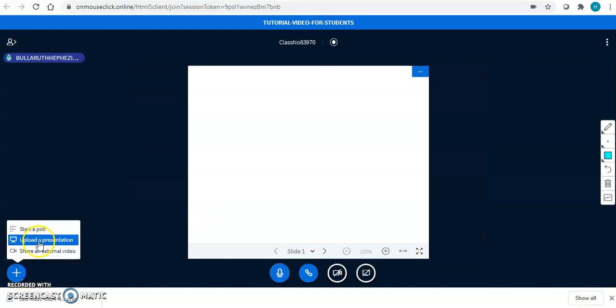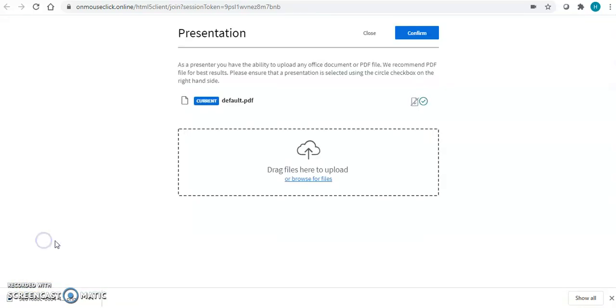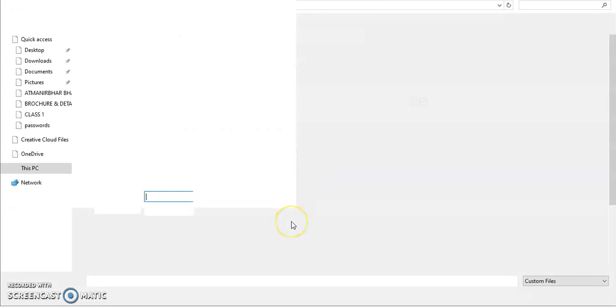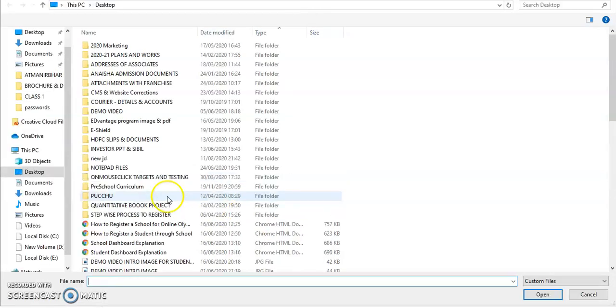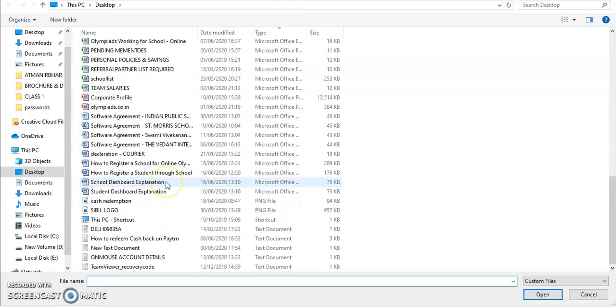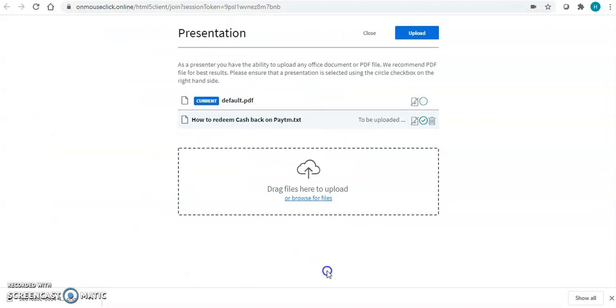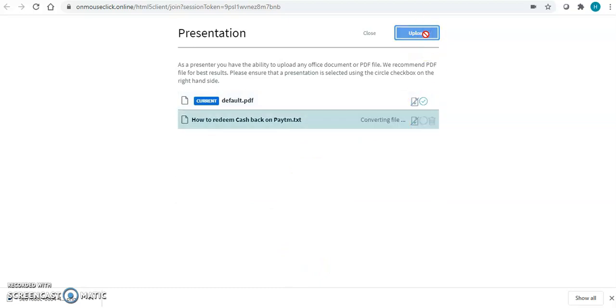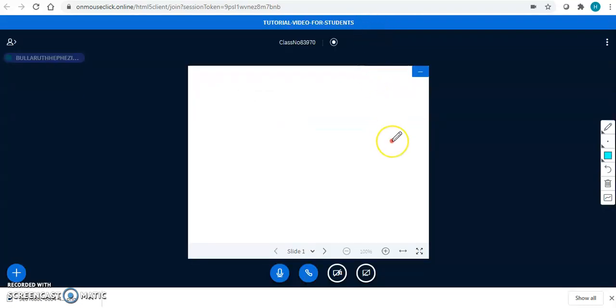If you are the presenter, you will have the option to upload a presentation. You can just click over here. Click on browse files. Whatever presentation you want to upload, whatever PDF file, notepad file, whatever you want to upload, you can go ahead and upload it over here. If you don't want to upload it, don't select it. Otherwise, click here and click on upload. Whatever you will upload, it will come over here.